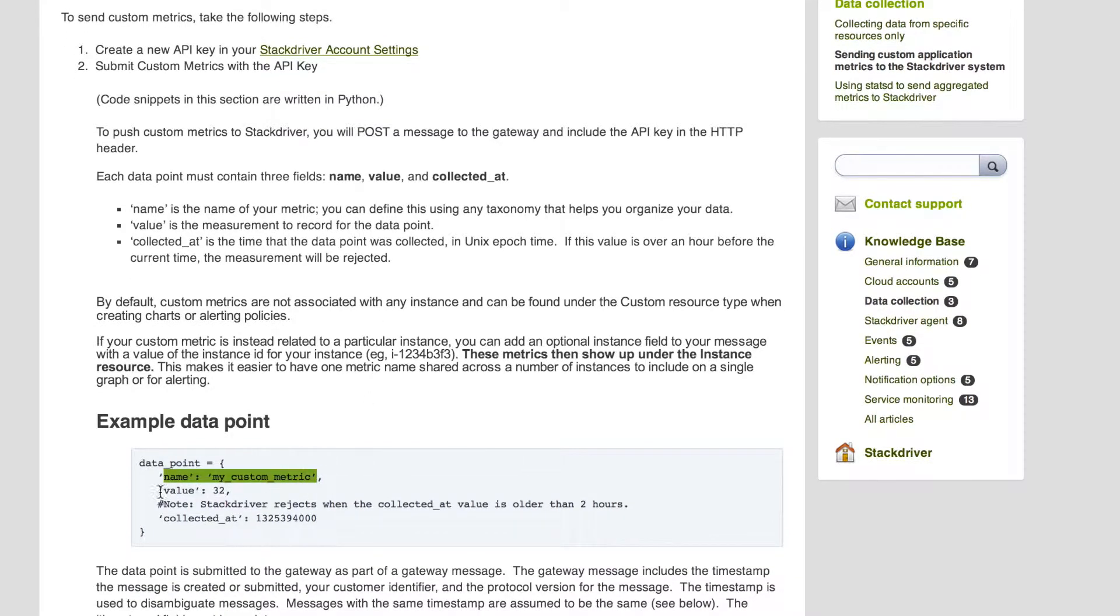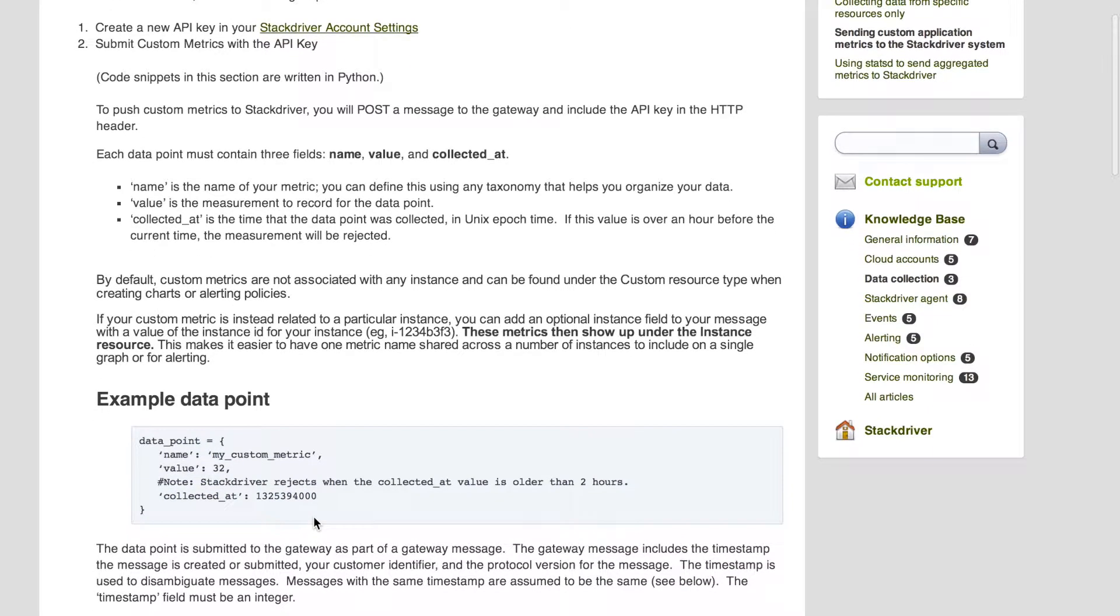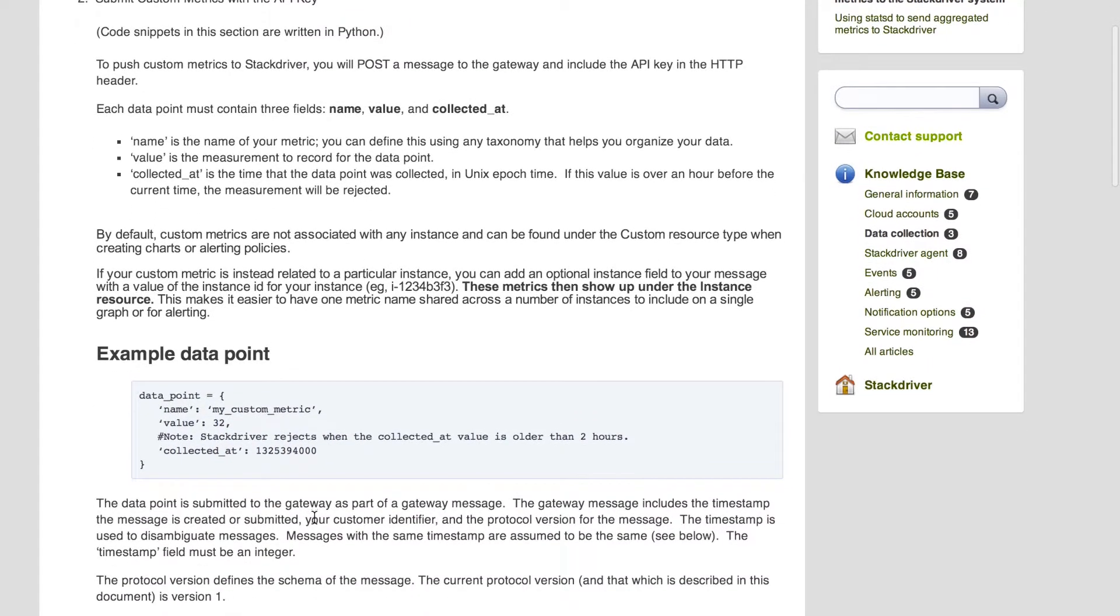Basically, all you have to do is define your custom metric with name, value, and a timestamp and post it as JSON encoded data into our system using your Stackdriver API key.